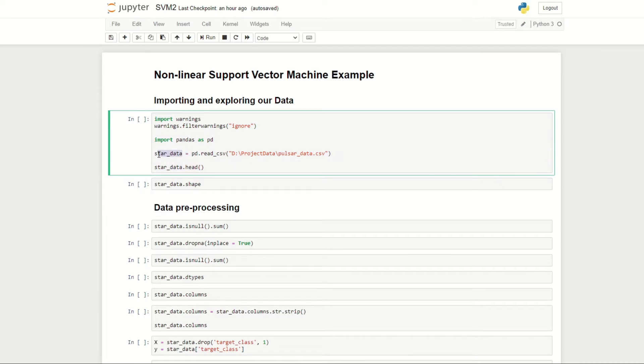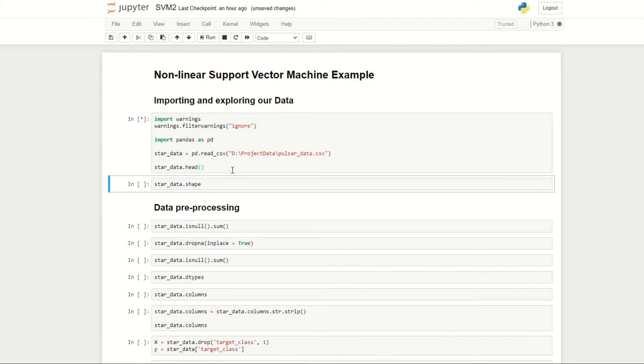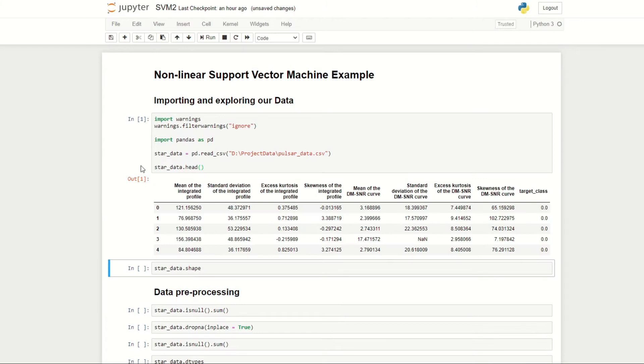Here I've stored the data on the variable name start_data. I saved the data under the folder project data. We can then do start_data.head to display the first few rows of the data. If we run this here, we can see that we have all of these columns.